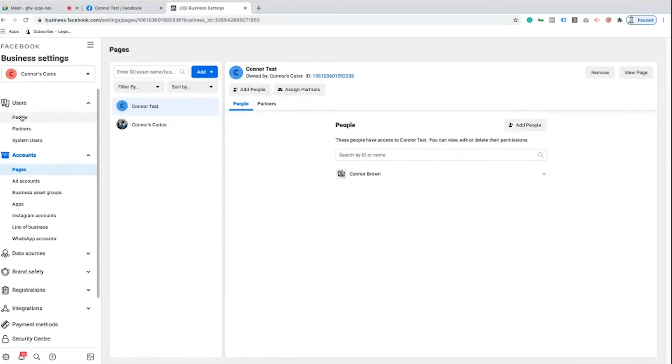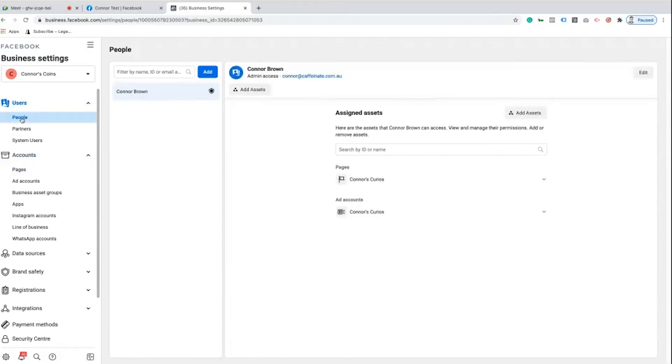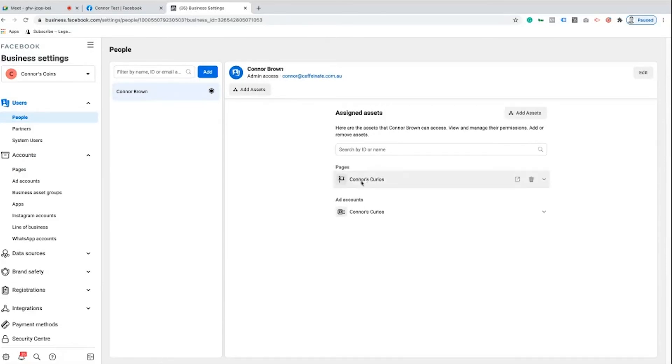Under users here we're going to go back to people just to make sure that I have that new page added to my profile. At the moment here we can see I've still only got Connor's Curios. So the Connor test page is within my Business Manager but not yet attached to my profile.